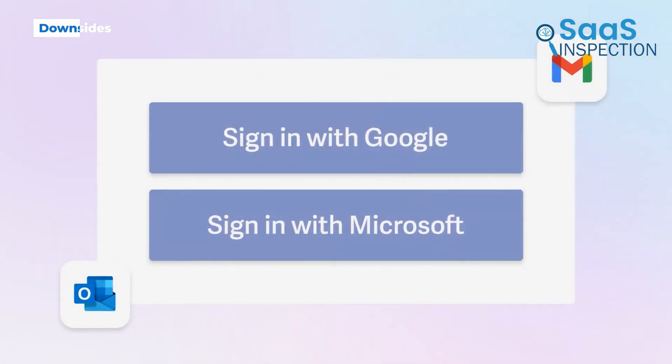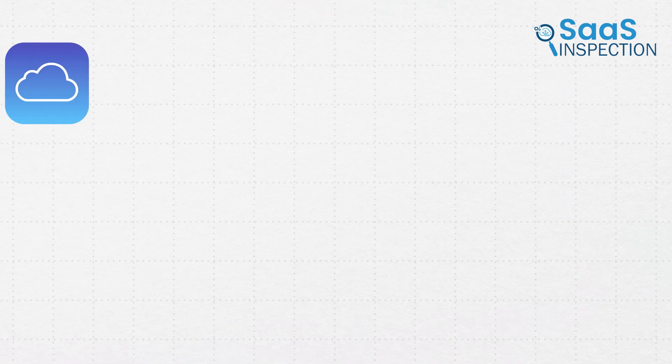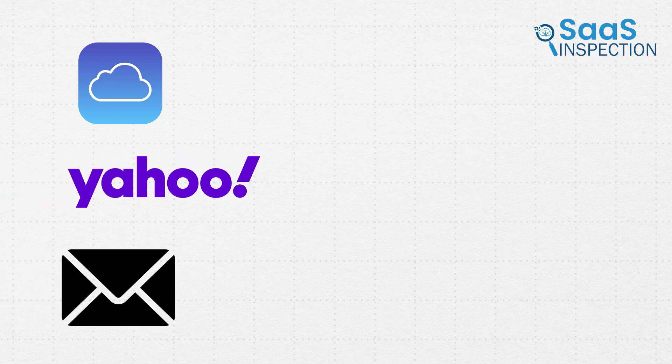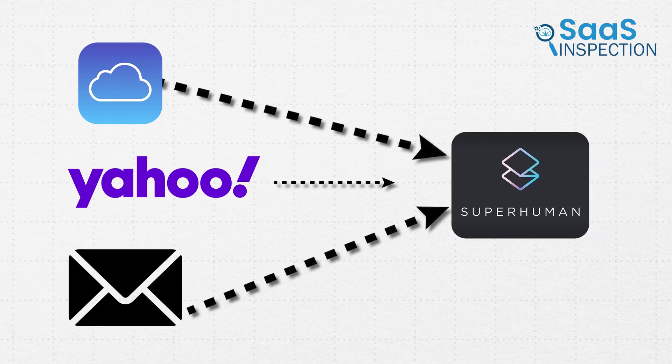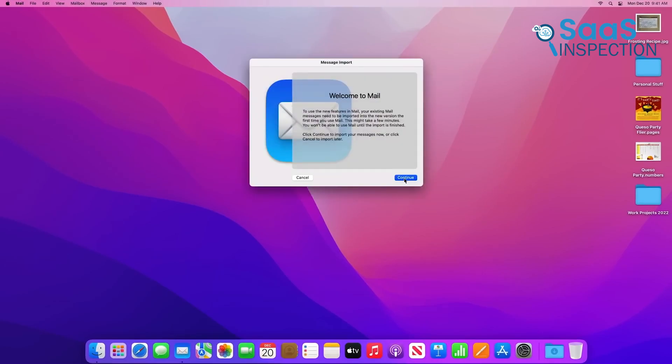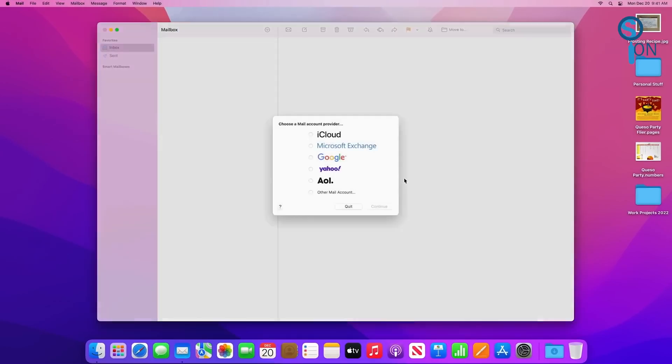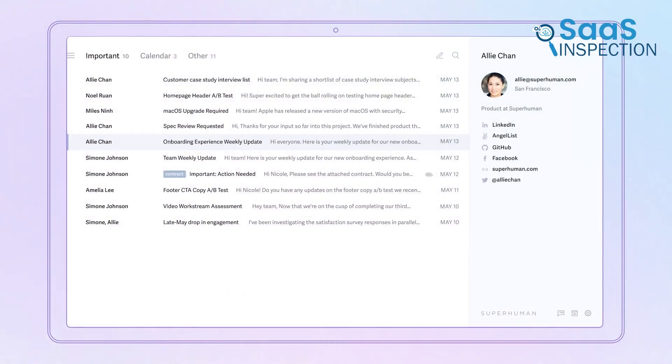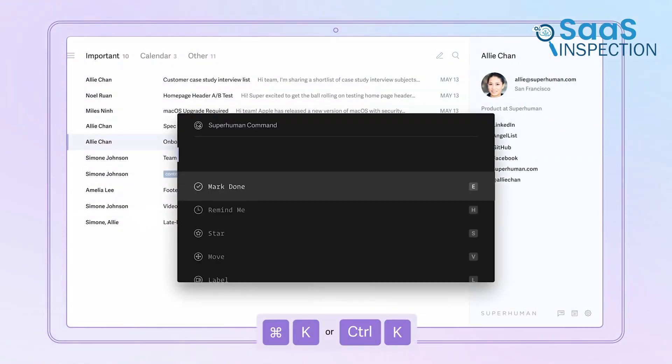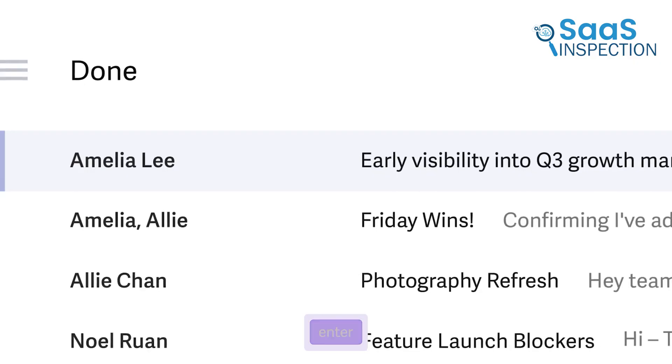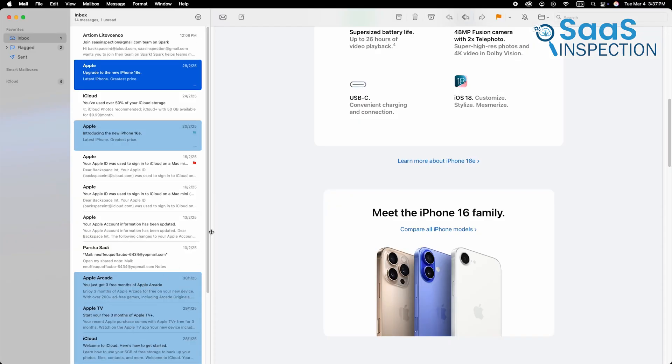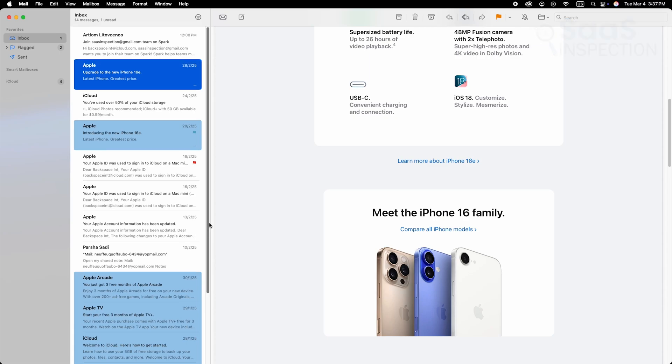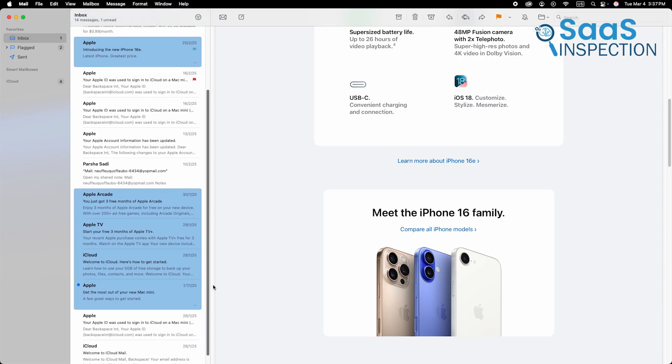A downside is Superhuman only supports Gmail and Outlook. If you use iCloud, Yahoo, or other email services, you won't be able to connect them to Superhuman. Apple Mail, in contrast, supports all major email providers without restrictions. Finally, Superhuman has a learning curve. Since it relies heavily on keyboard shortcuts, new users may find it overwhelming at first. If you prefer a more traditional, point-and-click email experience, this might not be the right app for you.